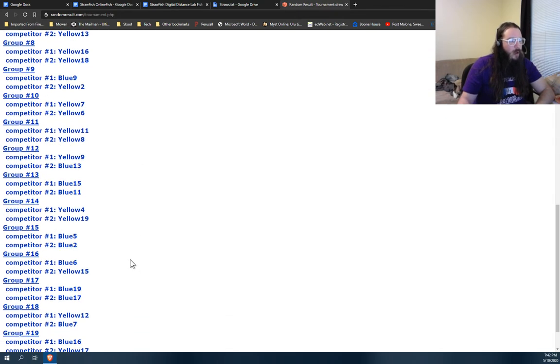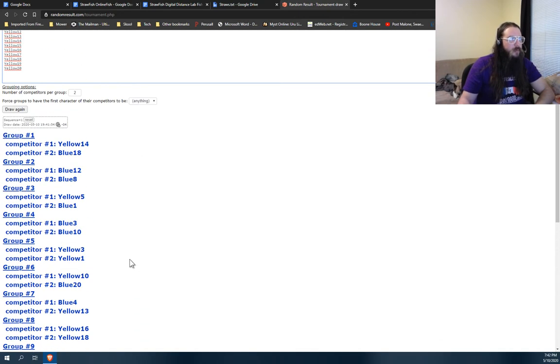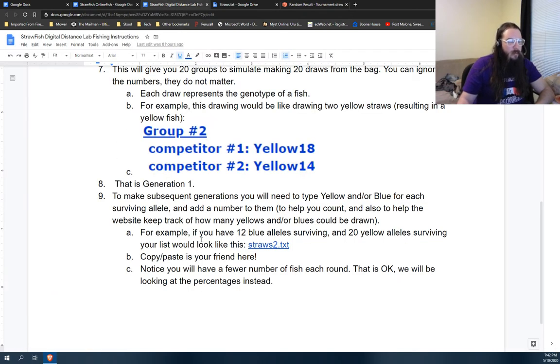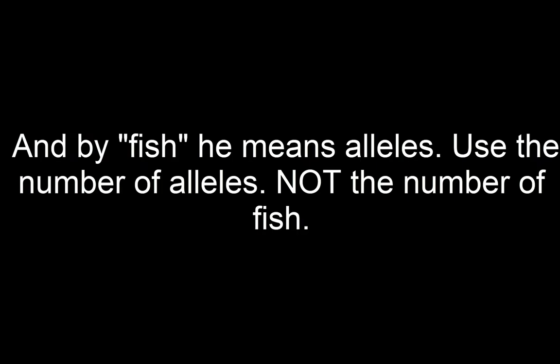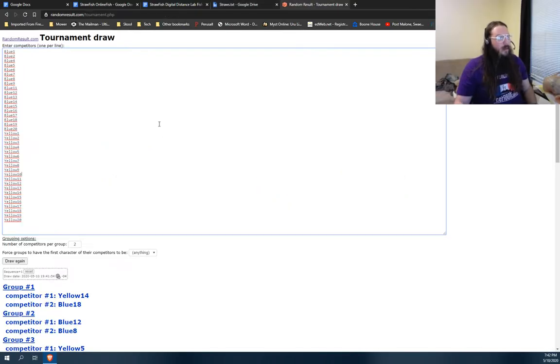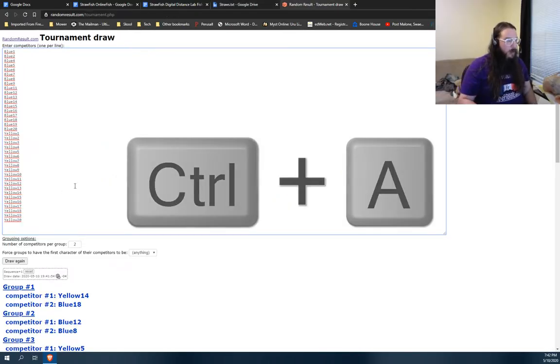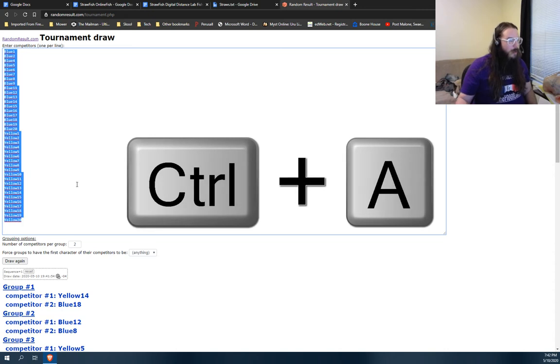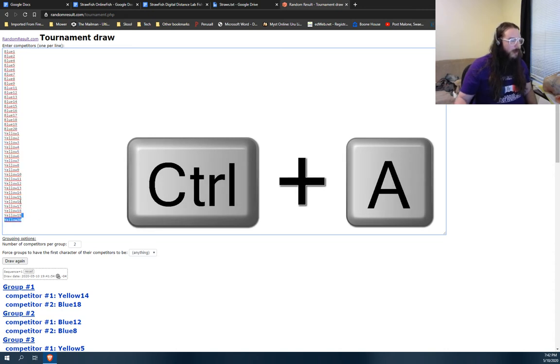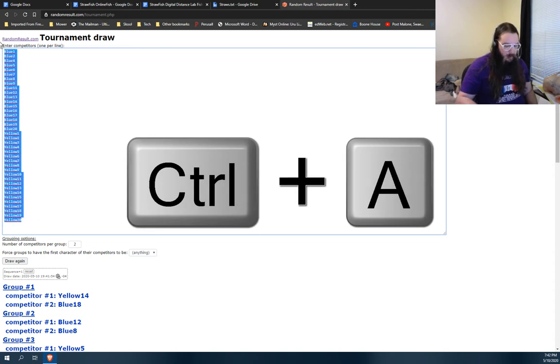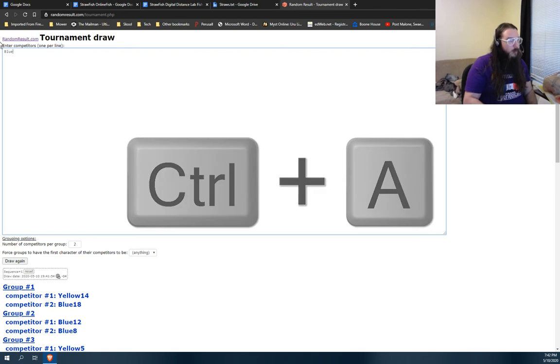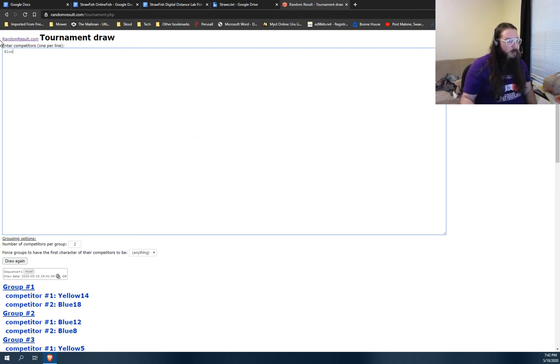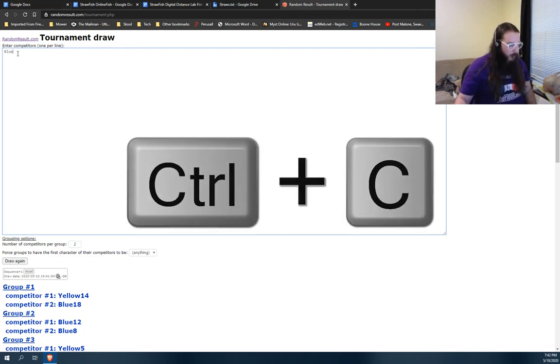Your other option could be if you didn't do that or this got weird or that's confusing and scaring you, right? You just come back here and let's say you had 12 blue fish and 20 yellow fish. Alleles, not fish. Come back here in the drawing. You got the box right here. Hit control A or just use your mouse to select everything. Get rid of it. Type the word blue.